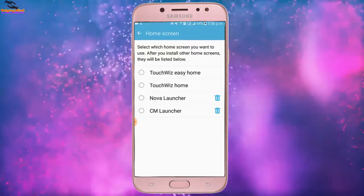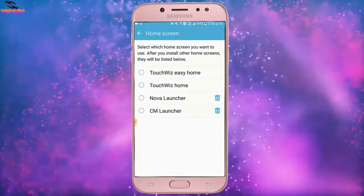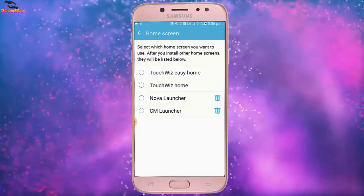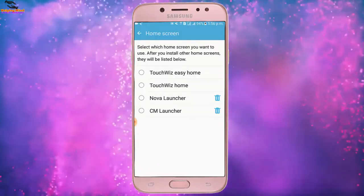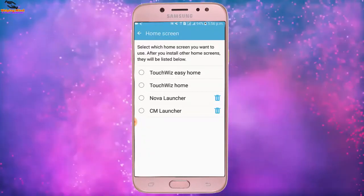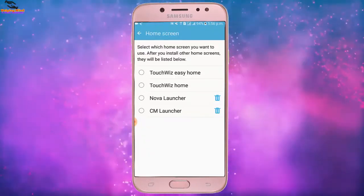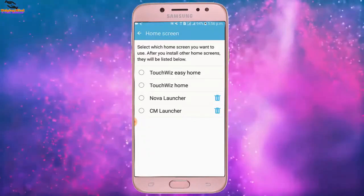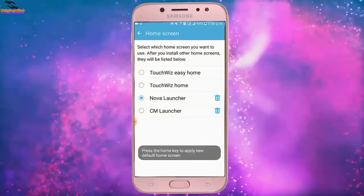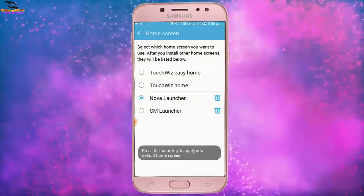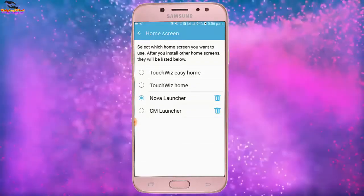We can see four different kinds of launchers. Two launchers have a delete icon and two do not have a delete icon — that means two launchers are default on my phone. Now I will select Nova Launcher and press the home key to activate it.